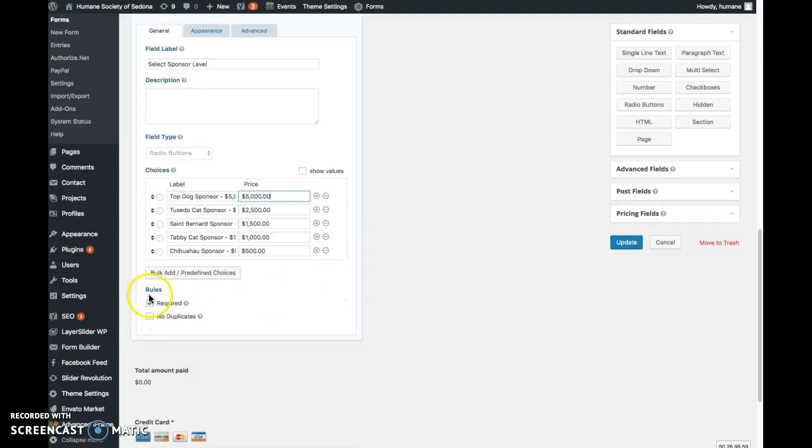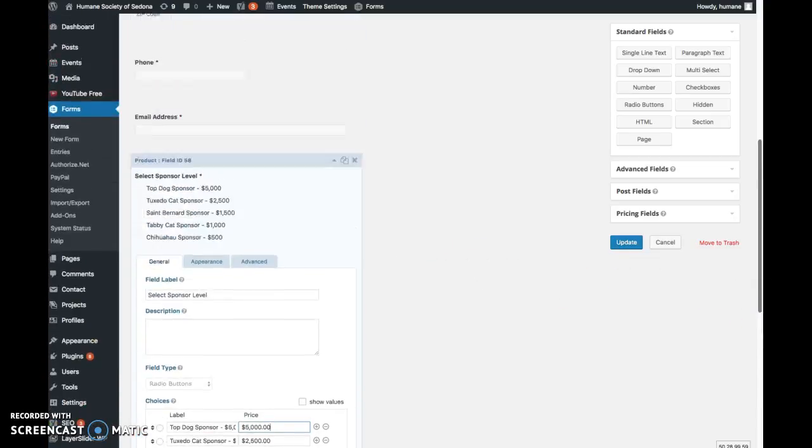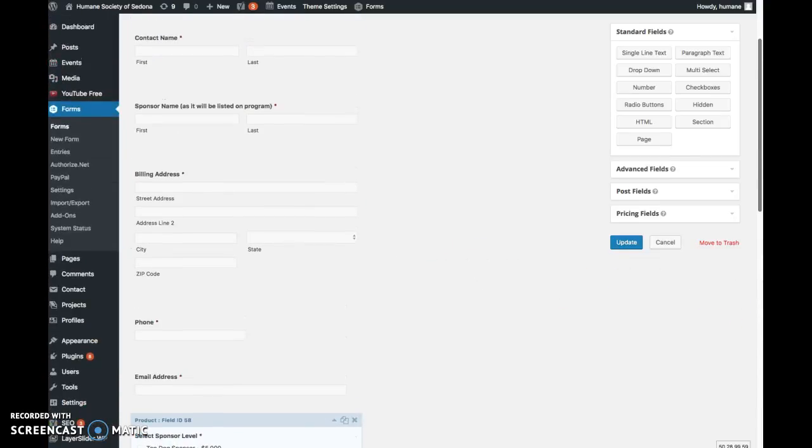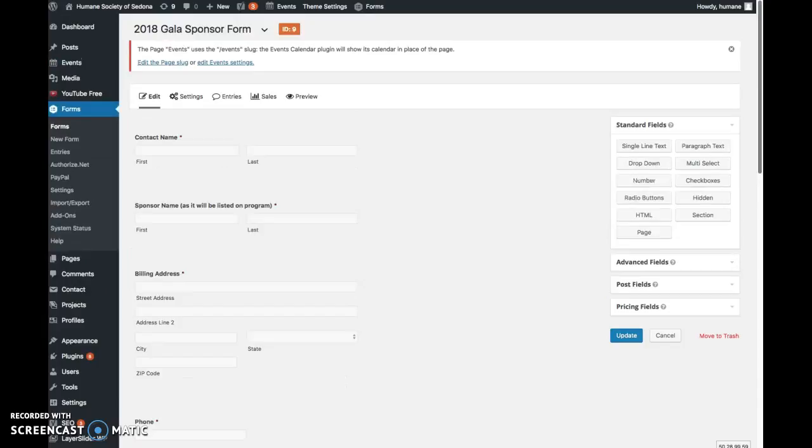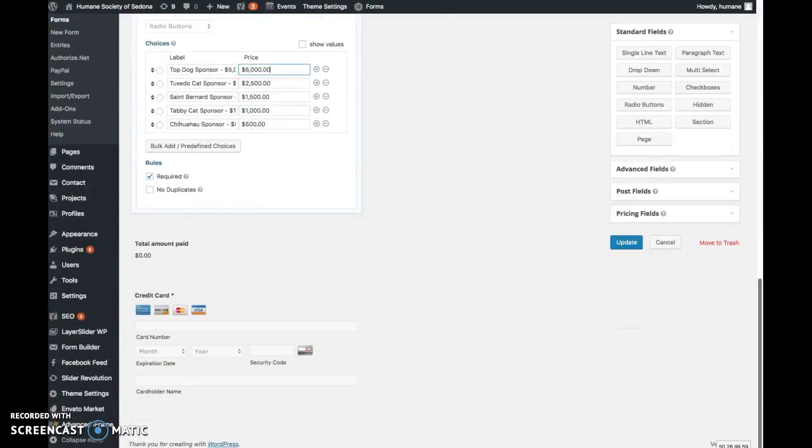Important: if required is checked, leave it checked. If you don't do that, then it will not be a required field. You want to keep those fields required unless for some reason you decide you don't want them required.